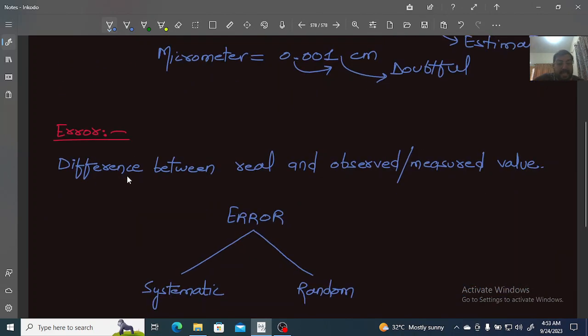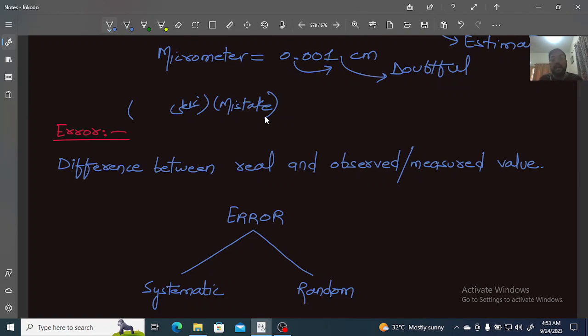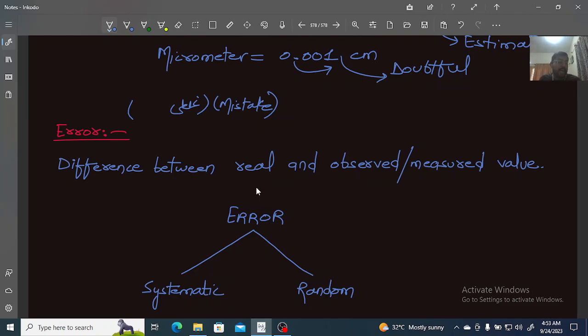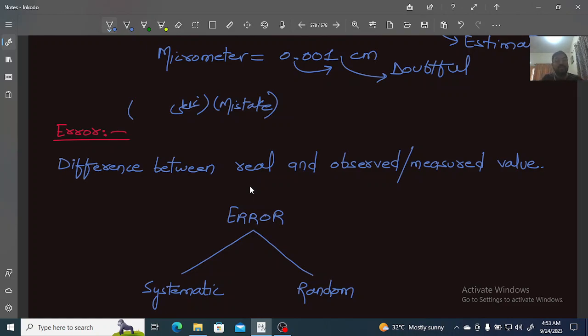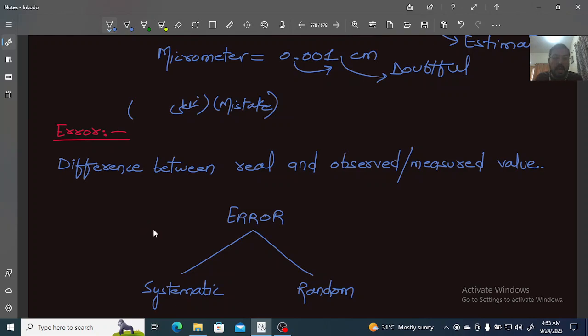Next is error. Error simply means mistake. Let's say we have a rod and the real length of that rod is 2 meters. We measure it with a meter scale and find it to be 1.9 meters, and someone else finds it to be 1.8 meters. The difference between the real value and the observed or measured value—this difference is the error. There's always a chance of error whenever you take measurements in physics, because no instrument is 100% accurate and no person is perfect.